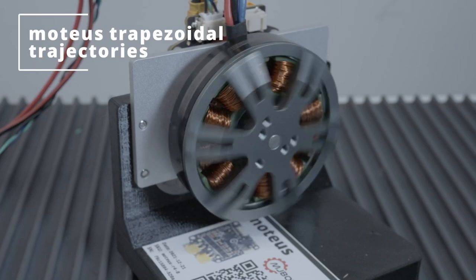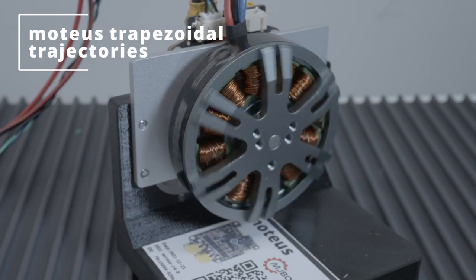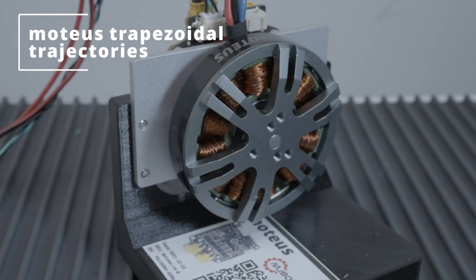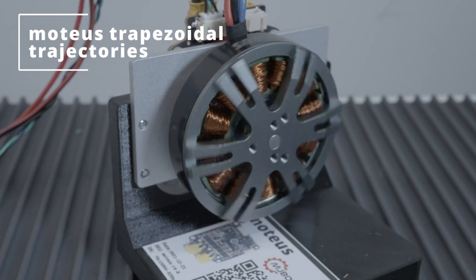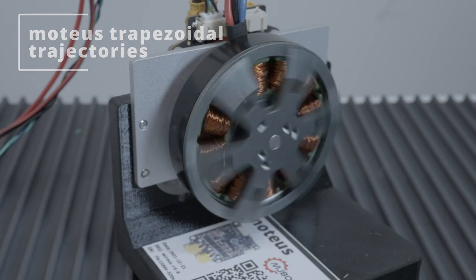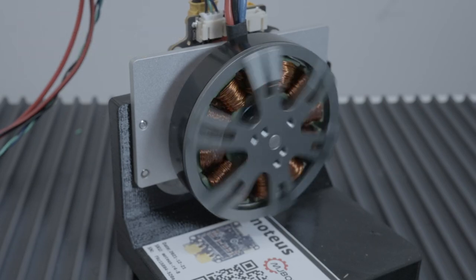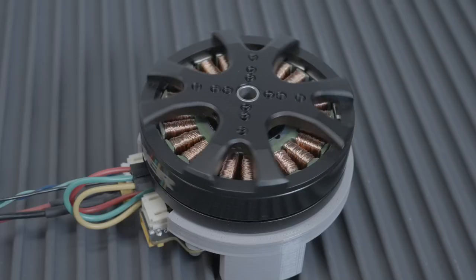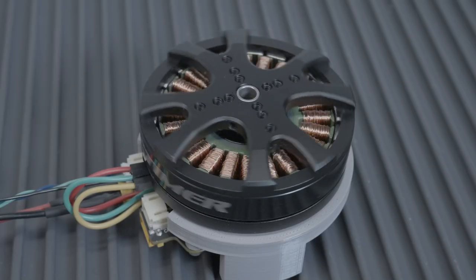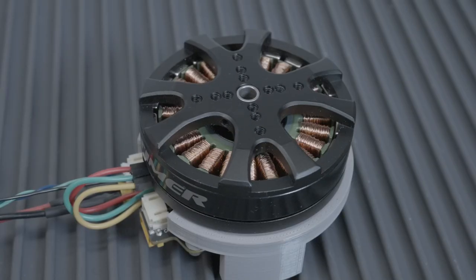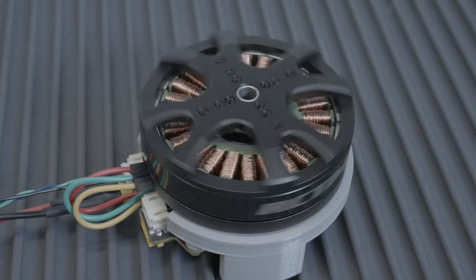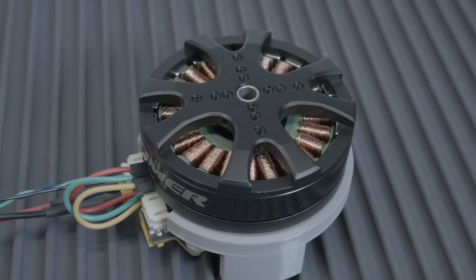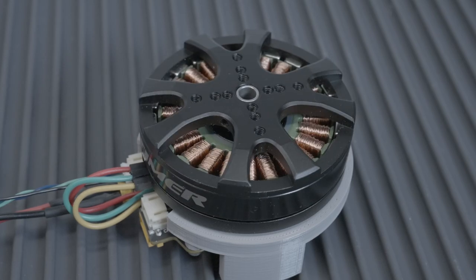The Moteus brushless motor controller now implements velocity and acceleration limited trajectories. This lets the controller better control loads at high speeds or with large amounts of inertia, removing unnecessary complexity from the application software.